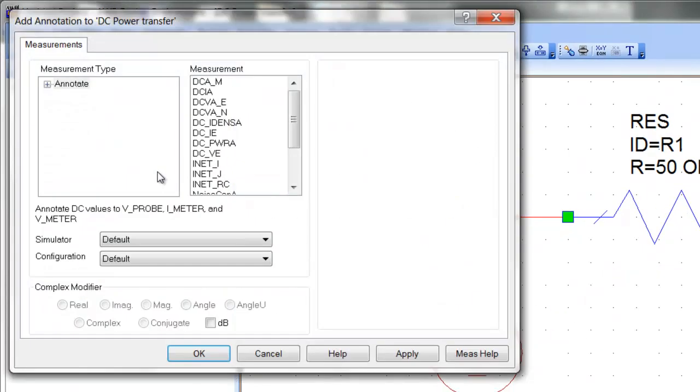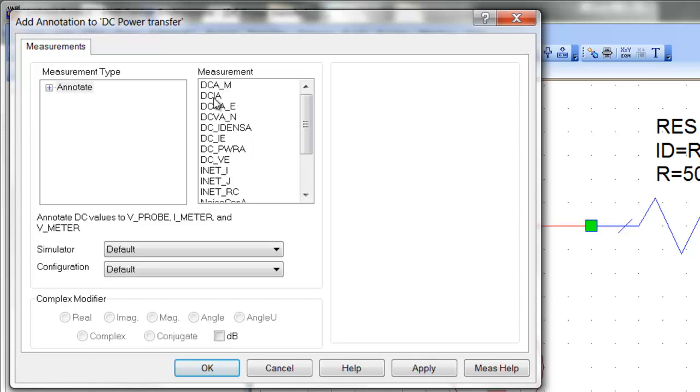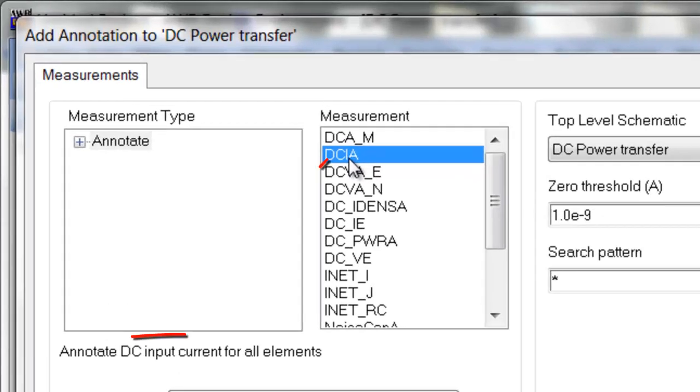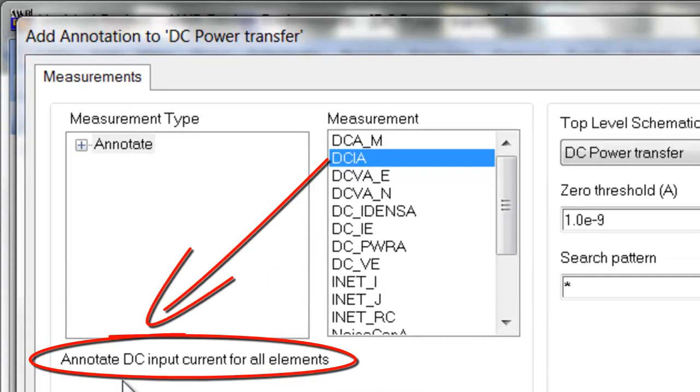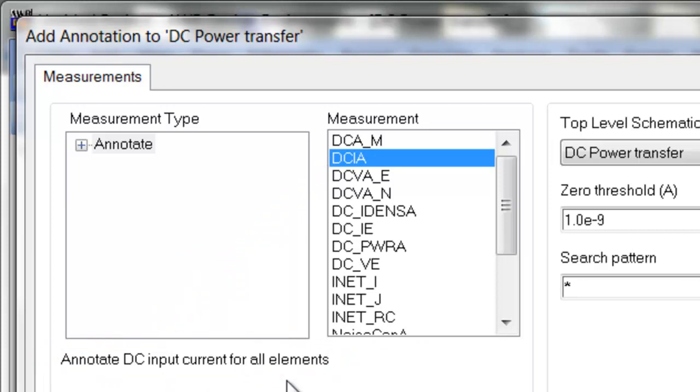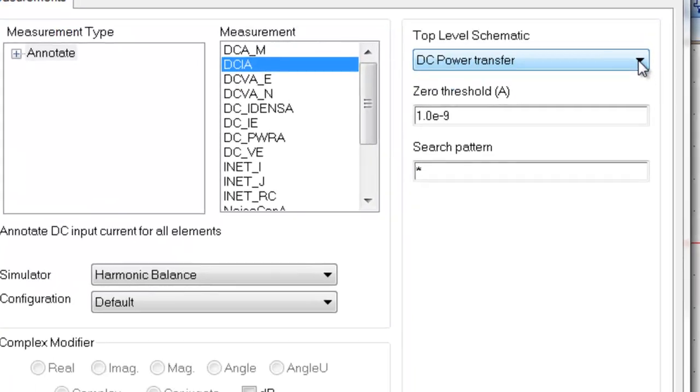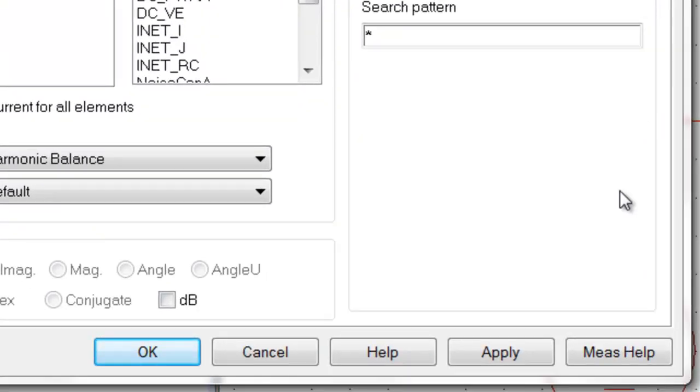This window opens up which allows you to choose a number of measurements. The ones that we're interested in are the current flowing through the circuit and the voltage across each element for now. If you click on any of these measurements you can see what they actually do. So for example DCIA annotates the input current for all elements. You need to select which schematic you want to do that for, in this case we've only got one.